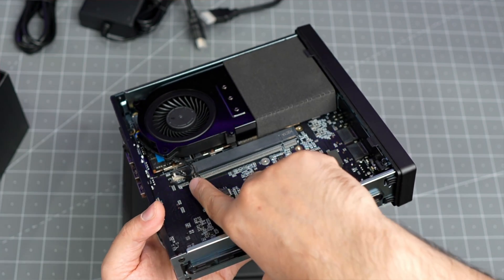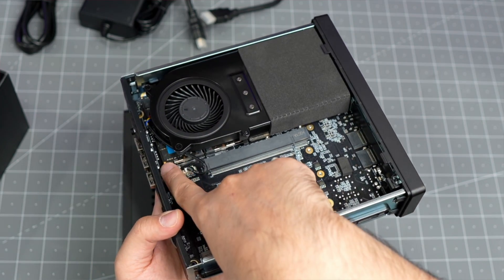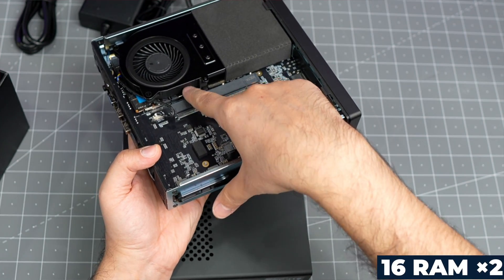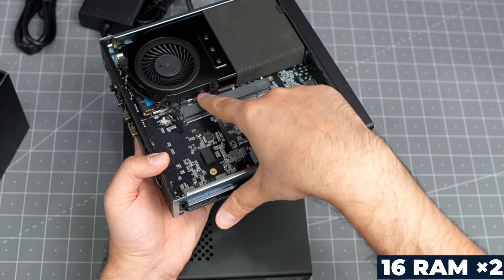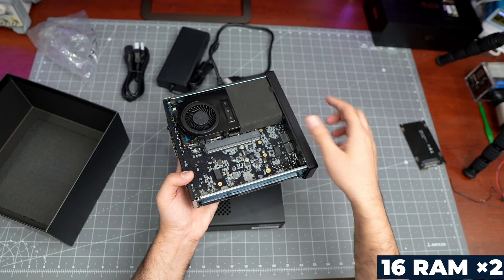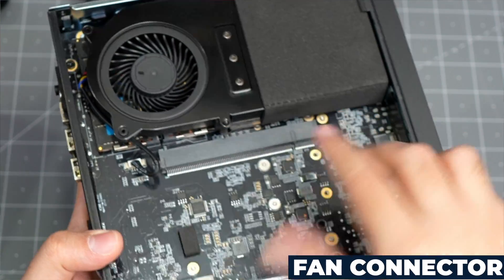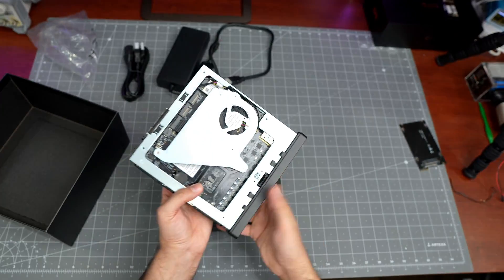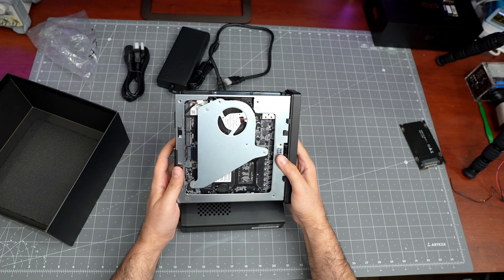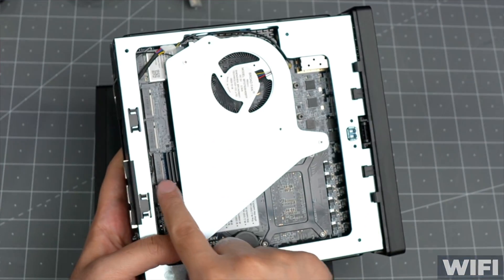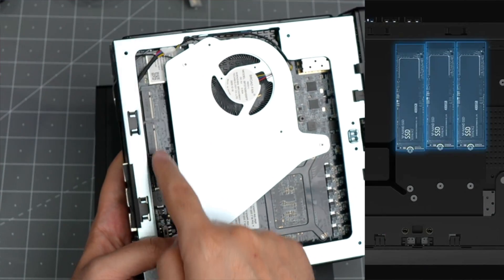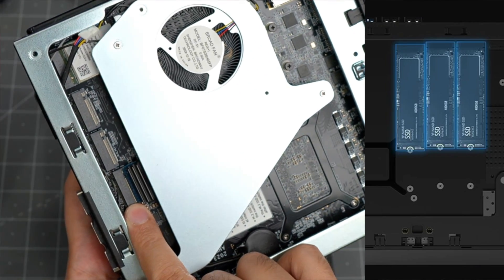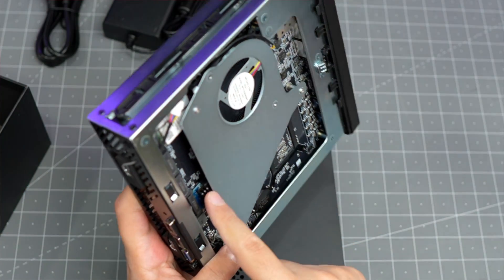I can see underneath this fan there are the two RAMs, the two 16 gig RAMs right there, so total 32 gig. This is the fan connector. When we flip it over here, I can see that's the WiFi.